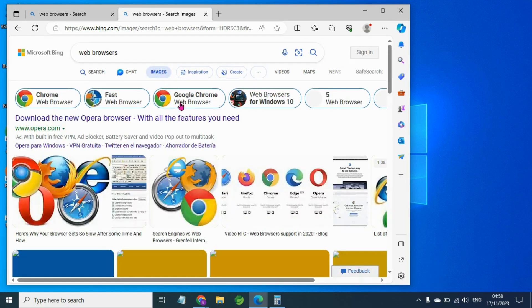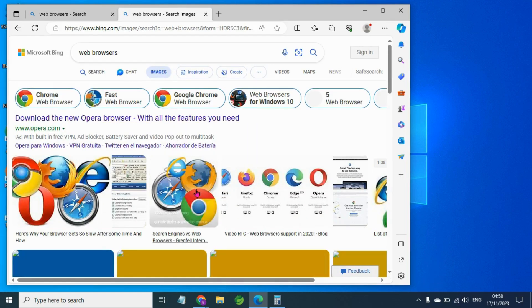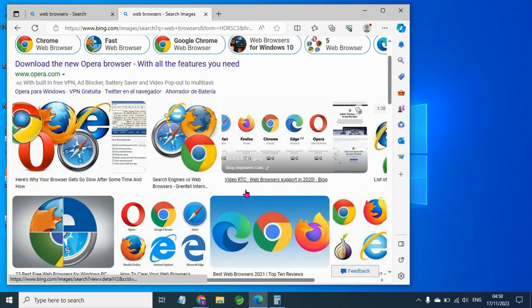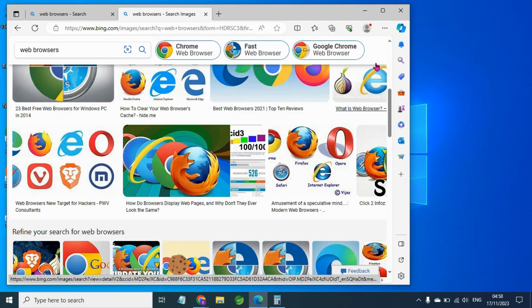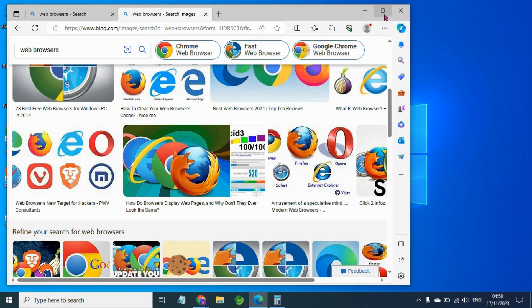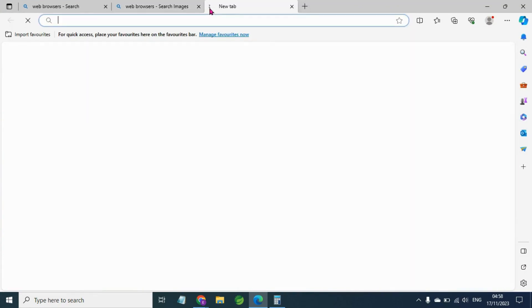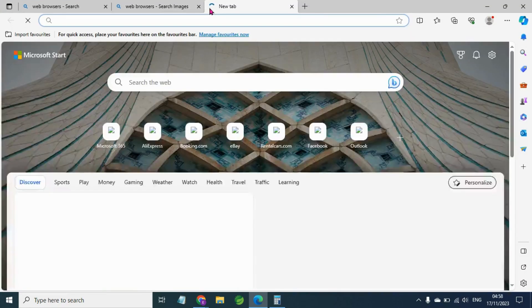True browsers include Chrome, Firefox, Opera, Explorer, etc. Full-screen later, we will see the web browser.